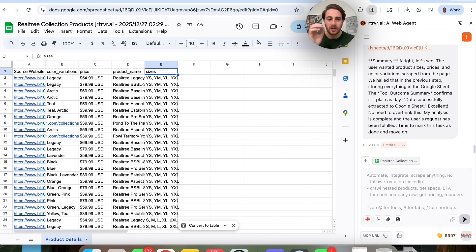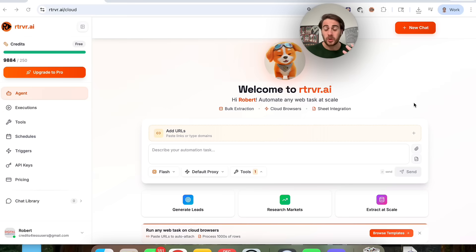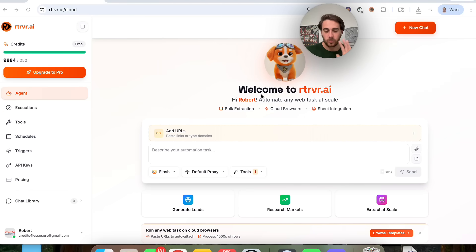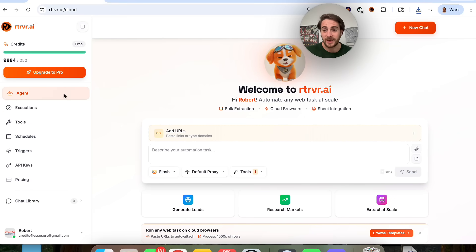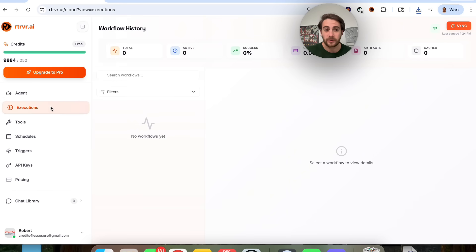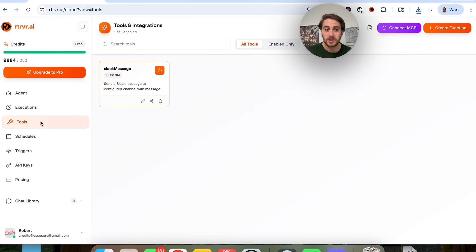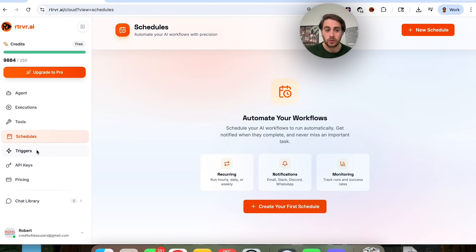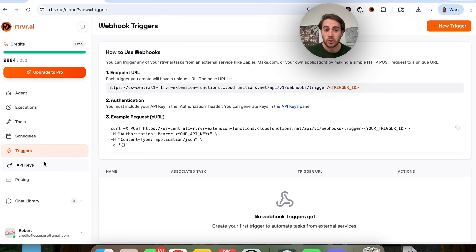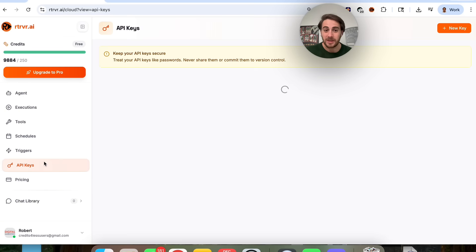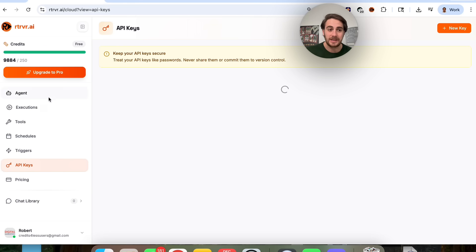And this doesn't only work for e-commerce websites because you can also use their cloud platform right here, which is incredibly useful. As we can see right here, we have an agent right here, we could view all of our different executions, we could see all the tools that we've actually given this access to. You could manage all of your schedules from right here, triggers, API keys, and so much more all from this one neat place.